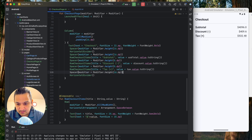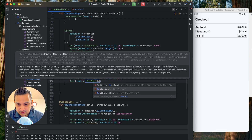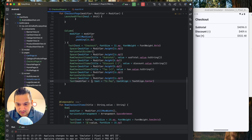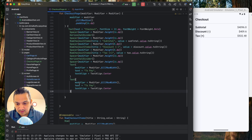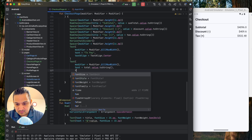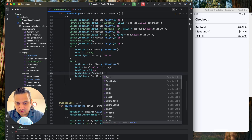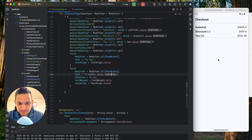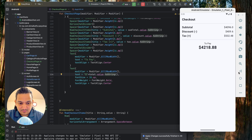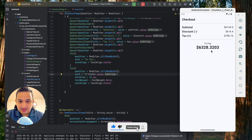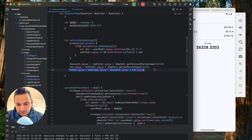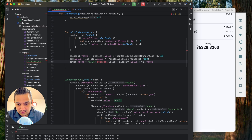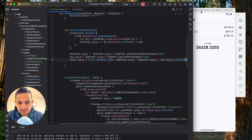Below a divider with 16dp spacers, we show a 'To Pay' label centered with fillMaxWidth, then the total value in 30sp bold font with a dollar prefix. We format the total value using '%.2f'.format(value.toFloat()) so it only shows two decimal places. Running now, we have a clean 'To Pay' section with properly formatted currency.